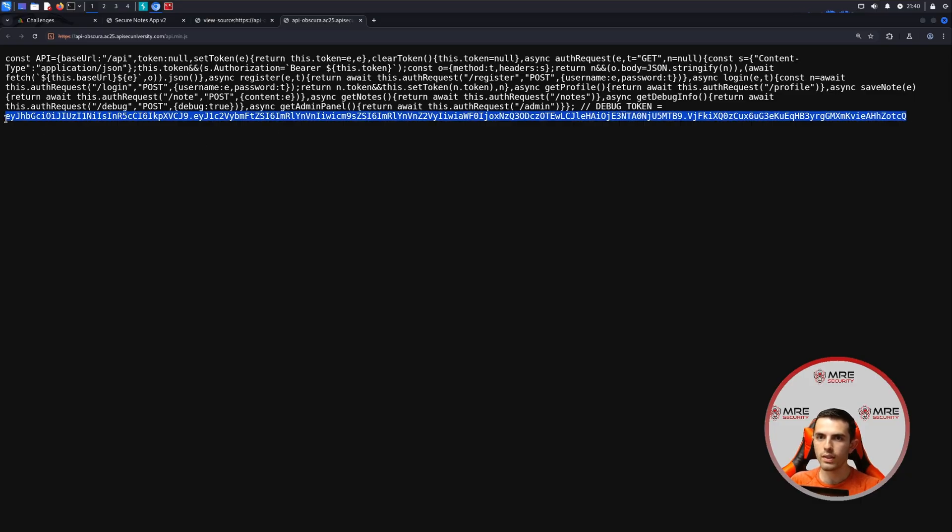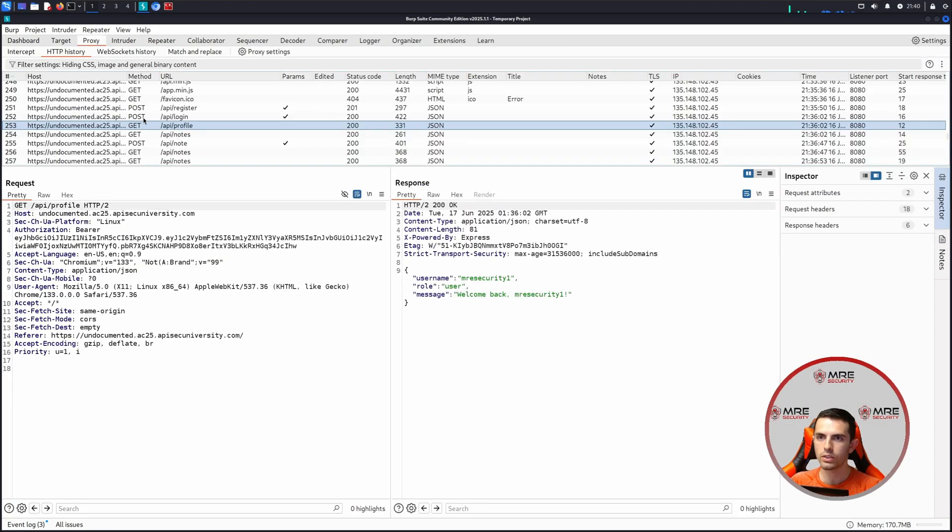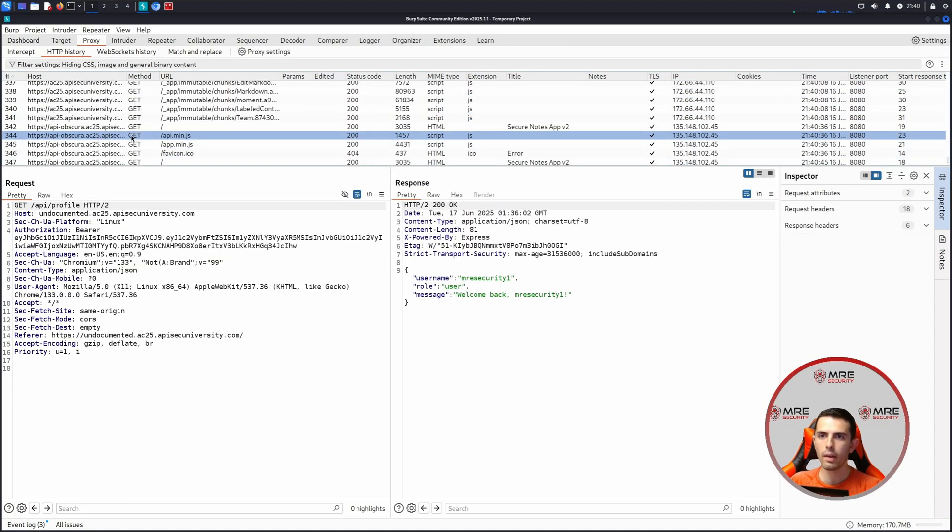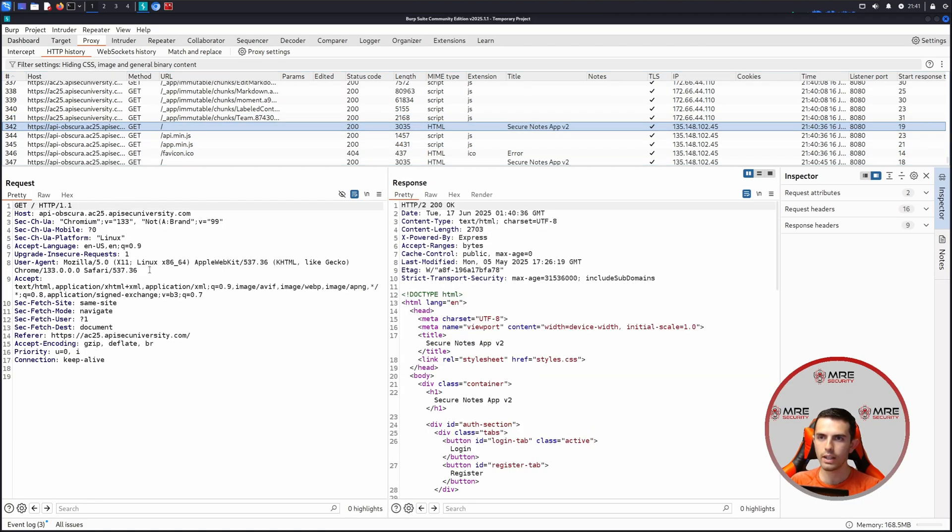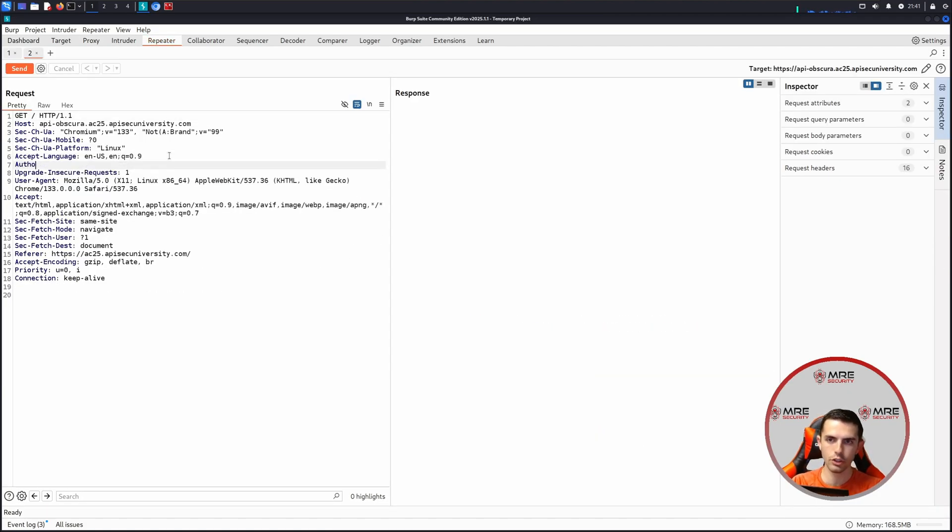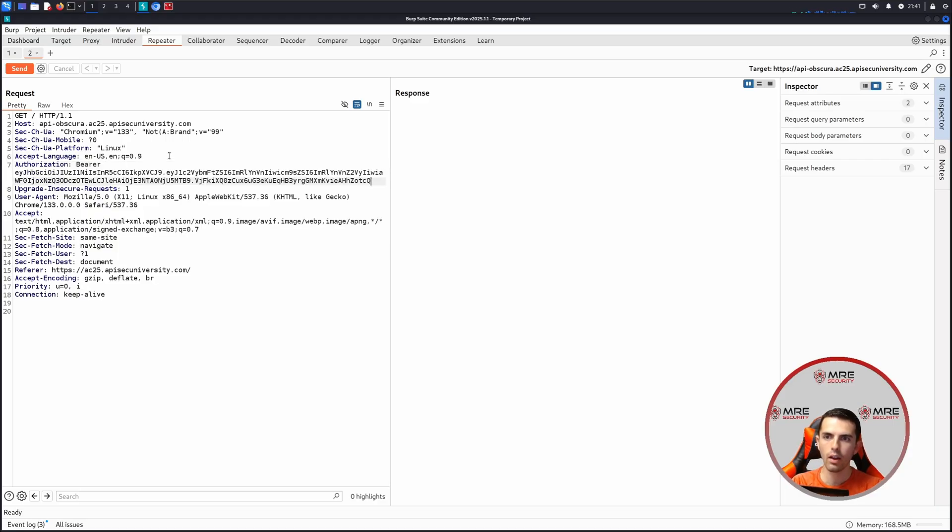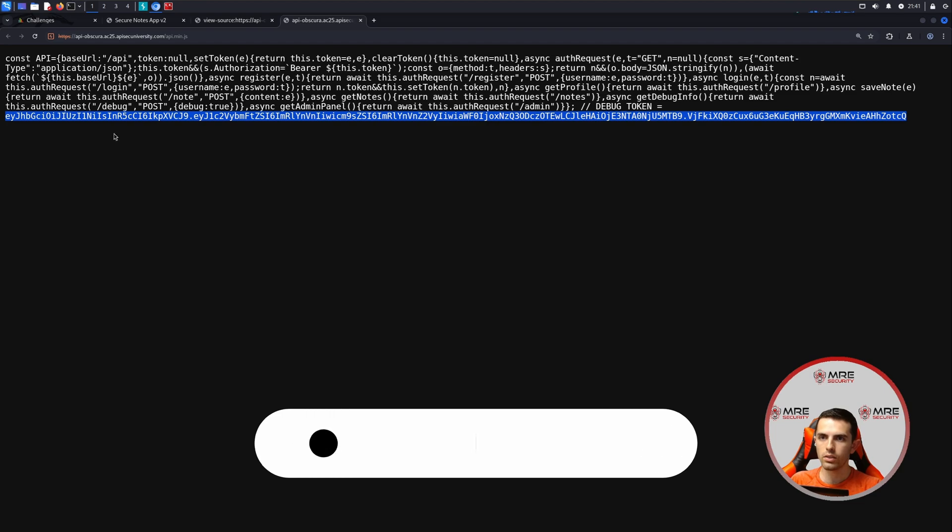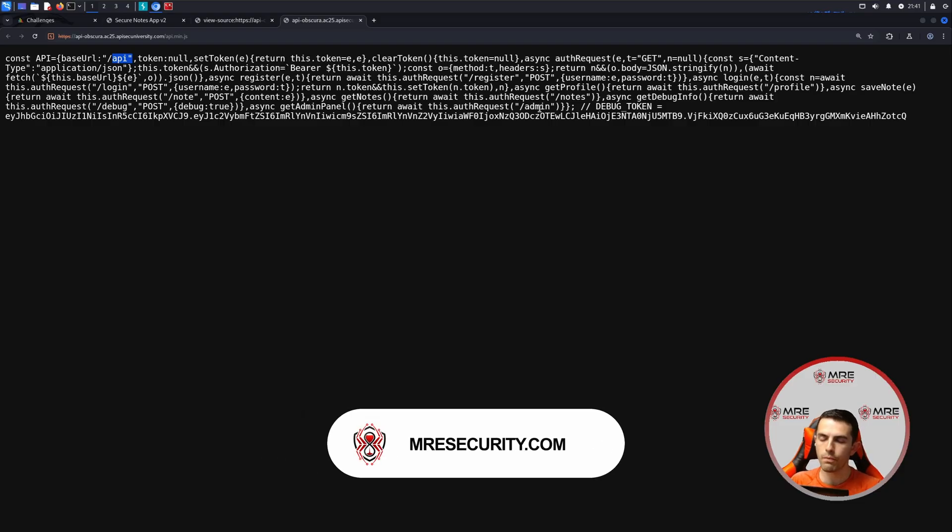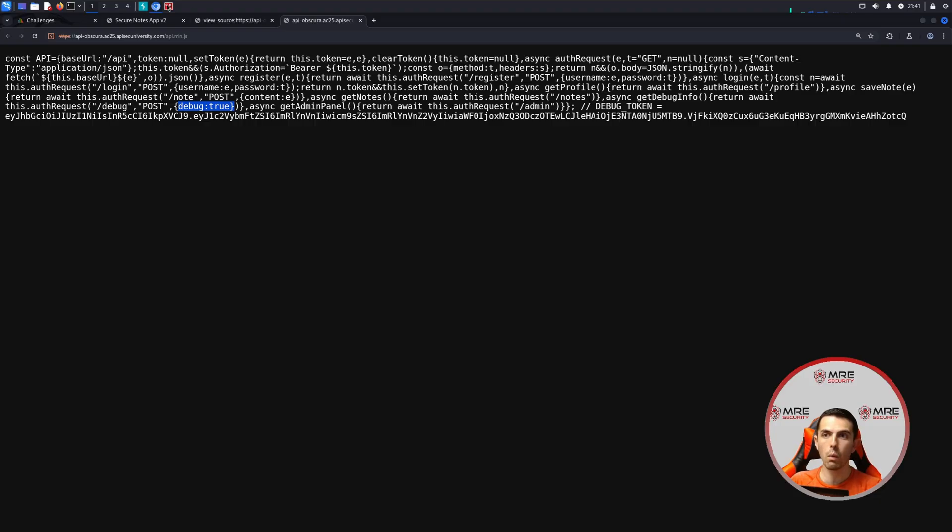Using this debug token, we can come over here and let's go to proxy. We're going to want to grab this new URL. Send it off to repeater. And we're going to just add an authorization bearer token. So authorization, we'll do bearer, and then we'll paste it in here. So looking at the script again, base URL is slash API. And we see that we have two new URLs here. The first is slash admin. The second is slash debug. And the debug is looking for debug colon true in order to get it activated. So let's see if that works.